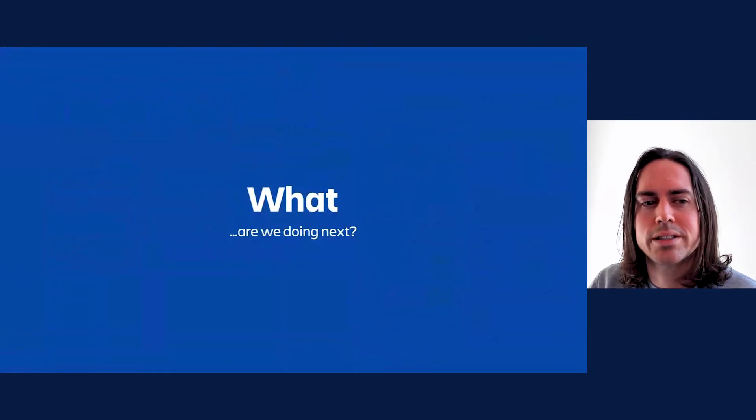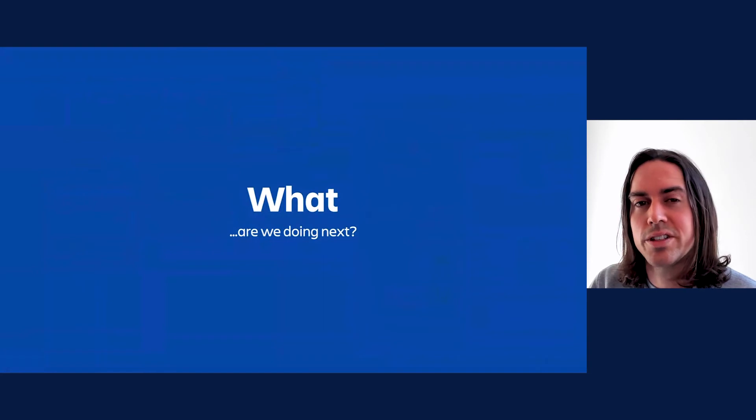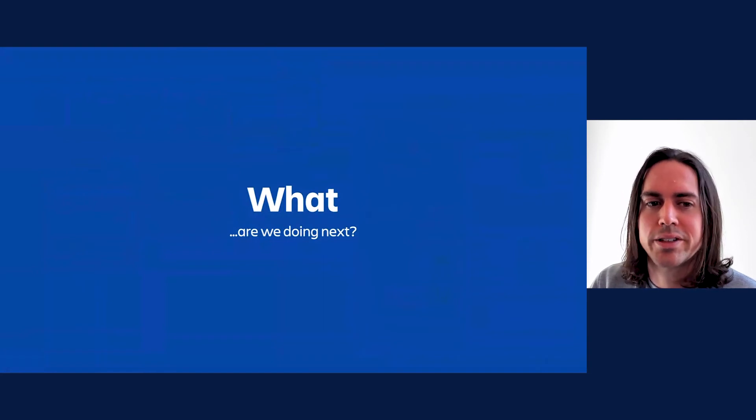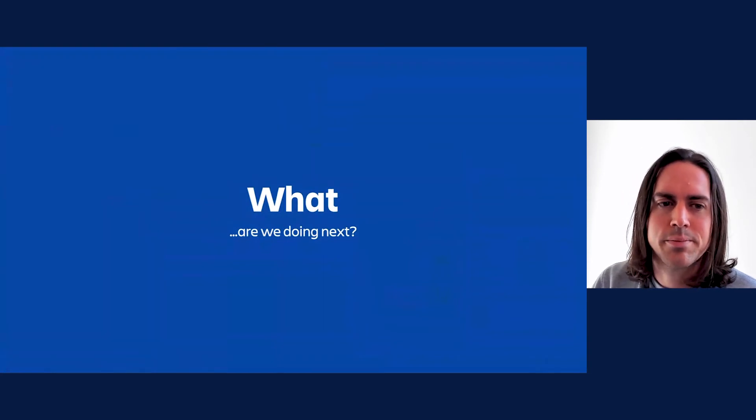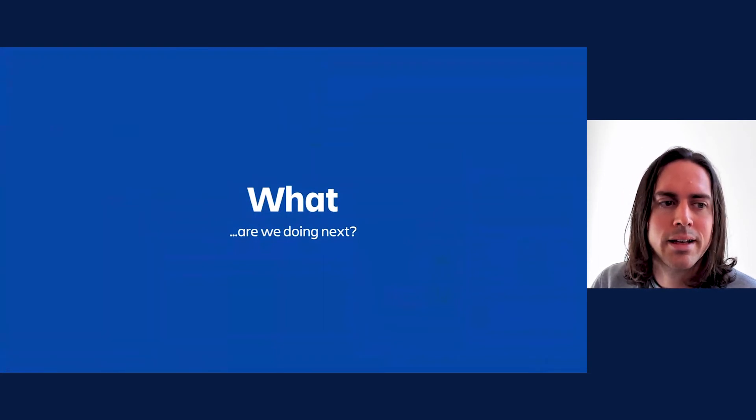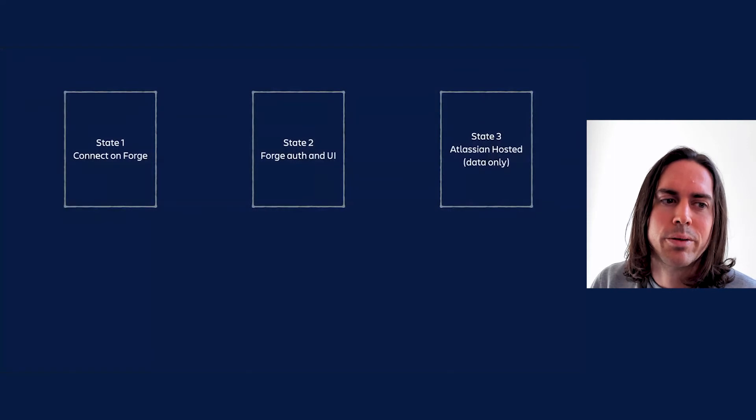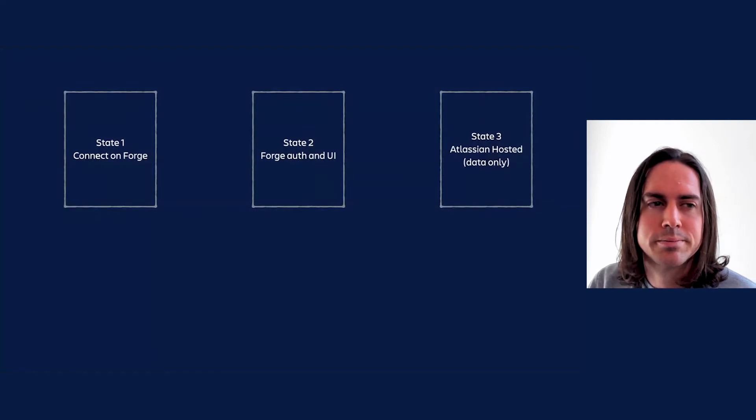In short, we're working on state 1, 2, and 3, as well as addressing Connect and Forge feature parity. Let's start with what we're doing as far as the states are concerned. So, state 1. If you can't remember what state 1 is about, just think backwards compatibility.